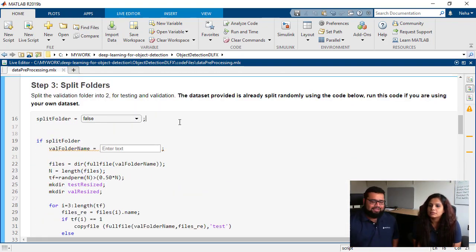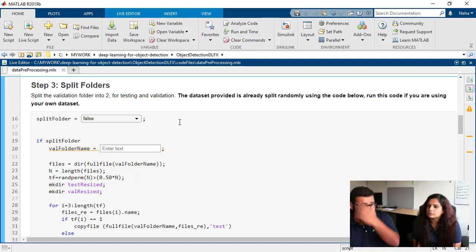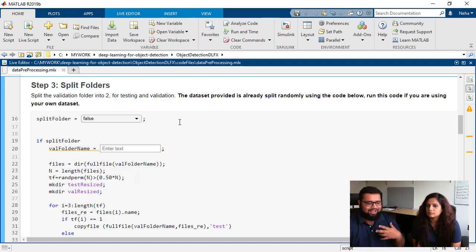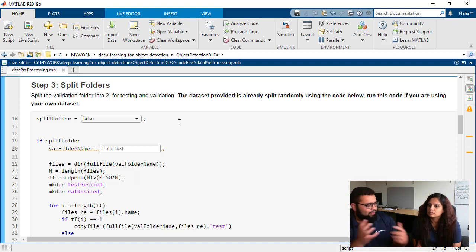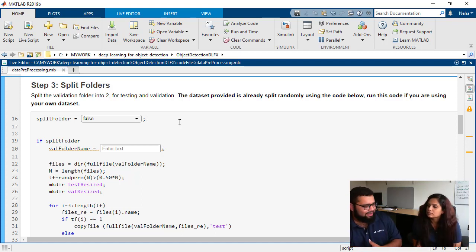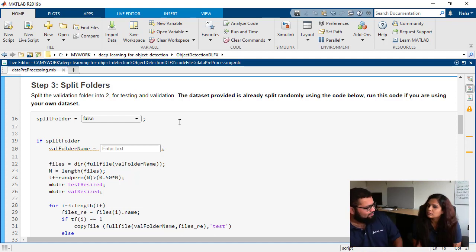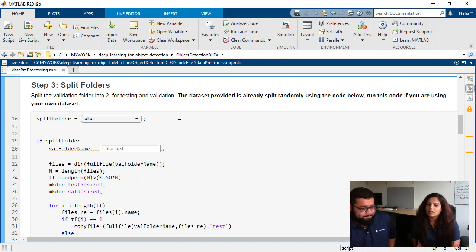All right. The next step that we go through is actually splitting the folders. Now, for those of you that are familiar with deep learning, you know that we need to have multiple data sets on which we want to train and then validation. So is there a particular method to the splitting folders madness going on here?